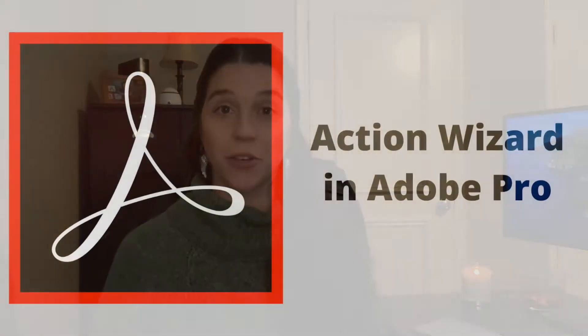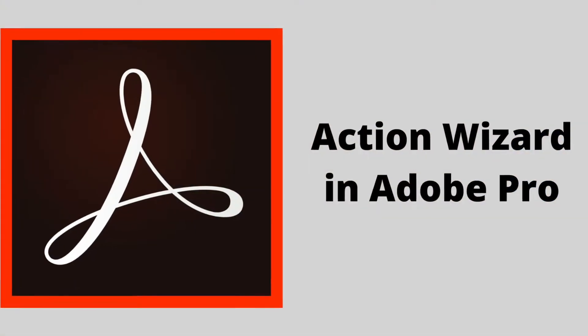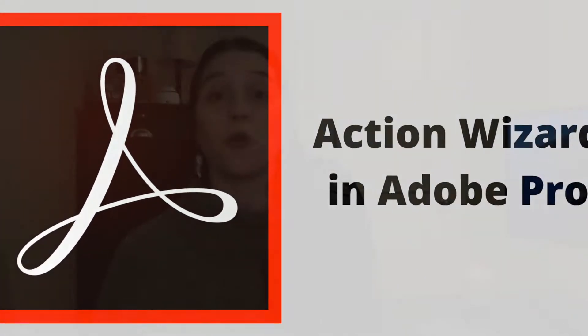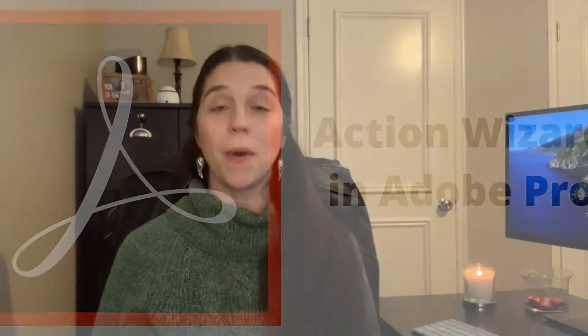The first solution for today is setting up action wizards in Adobe Pro, a step-by-step process for you to set up any process that you need to run your document production processing. Because let's face it, I can have a 10,000 page document production and going through all the processes that I need to produce it to opposing counsel is mind numbingly boring. It's like watching paint dry.